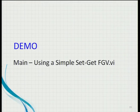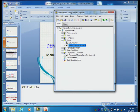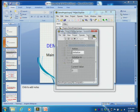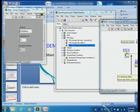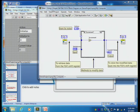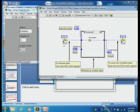Instead of using the global variable, we can create this set-get FGV using the uninitialized shift register. You can see that we're putting the methods inside — we can increment, we can decrement, and do many things. What this FGV does is allow you to obtain the data — extracting it from the uninitialized shift register and passing it out.